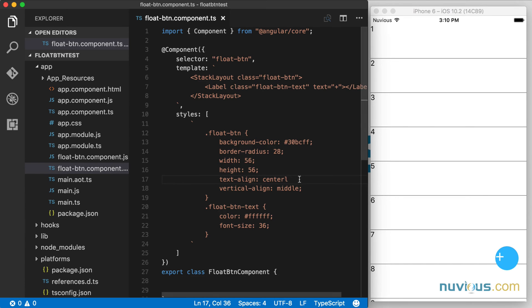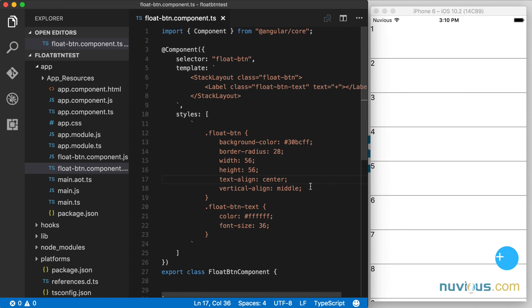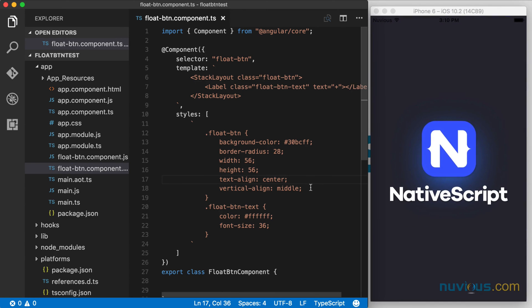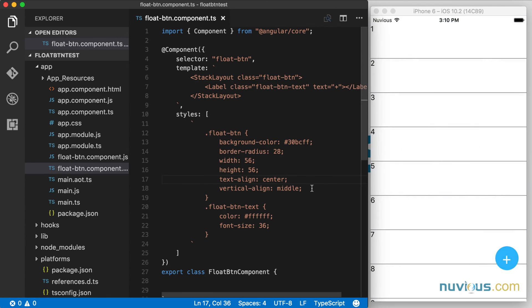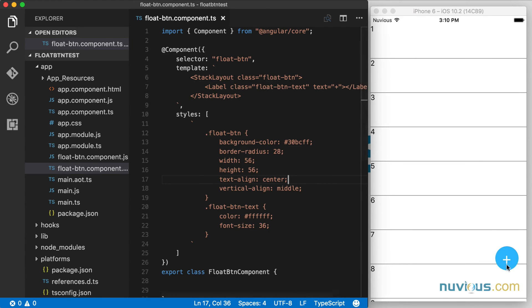And of course, I have this text align misspelled. Rather than the semicolon, I have an L here. So our plus is kind of floating off to the side. So let's save that and we'll see our plus move into the right spot. So we can also make a little adjustment here. You see the float button text is not exactly in the center.